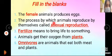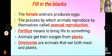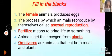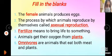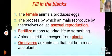The process by which animals reproduce by themselves is called asexual reproduction. The process by which animals reproduce by themselves is called asexual reproduction, like in some mammals.